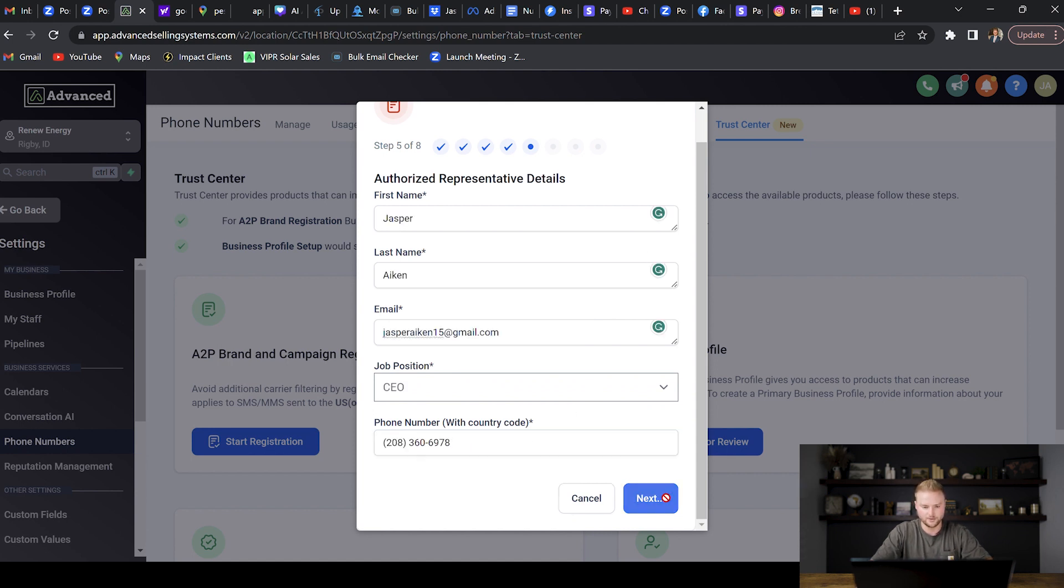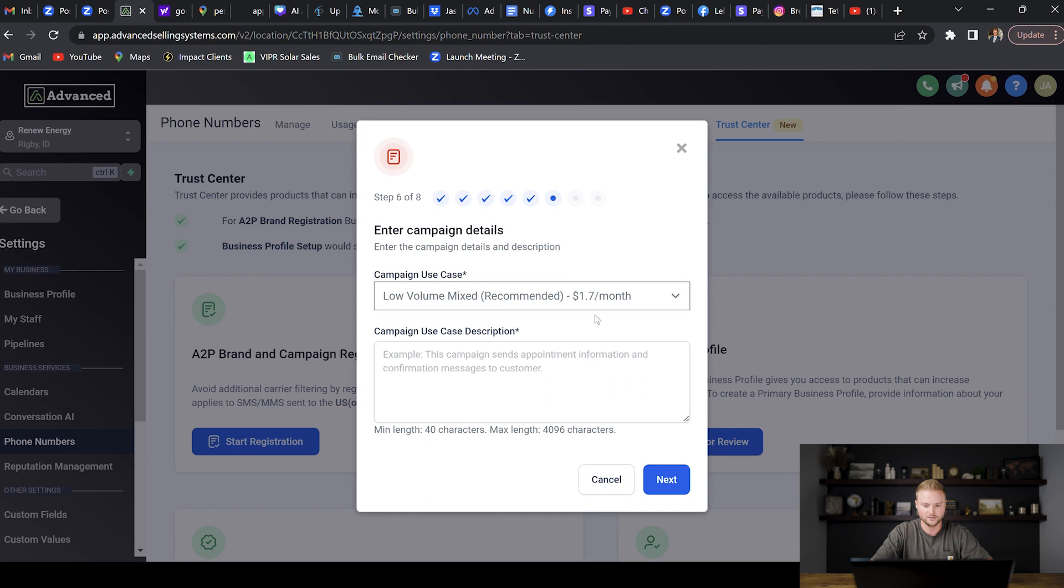Then this is where we can select the use of the campaign. We're just going to keep this one—this one's recommended and it's for low volume mixed use. So unless you're sending like tens of thousands of texts a day, this one will do. It's only $1.70 a month. Then right here is where we'll actually type in the use of our campaign description. I'm going to type this in.